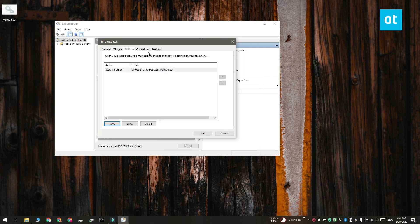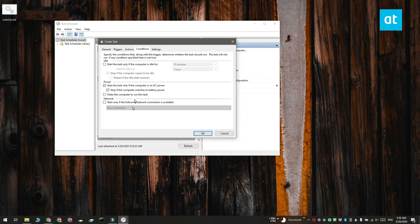And finally you have to go to the Conditions tab and enable the Wake the Computer to Run this Task option.